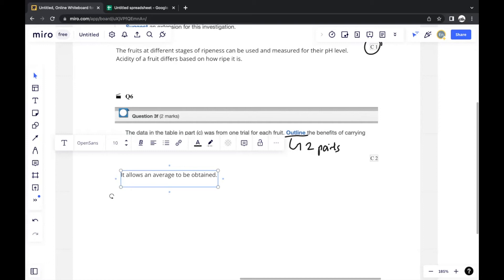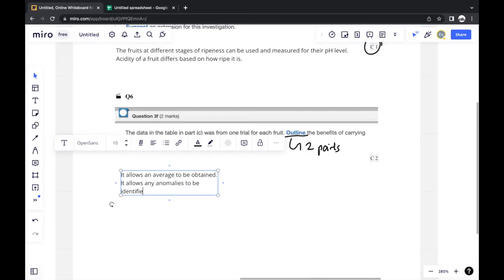Another benefit is that carrying out more trials allows any random errors or anomalies to be identified, while also minimizing the impact of random errors. This allows more reliable and accurate values to be obtained.